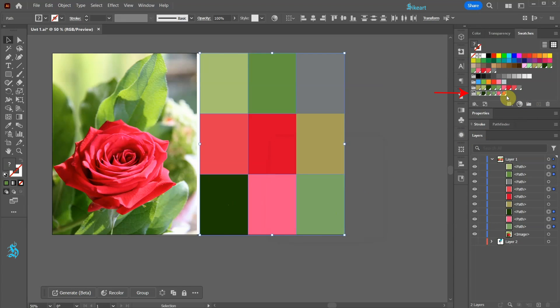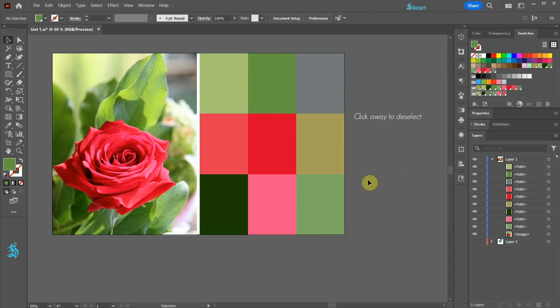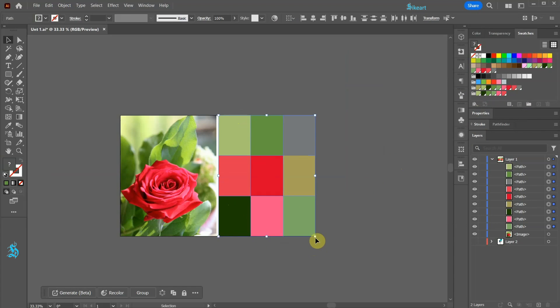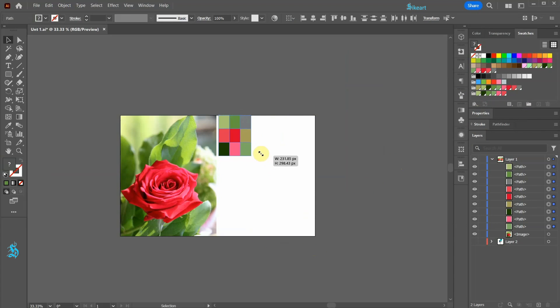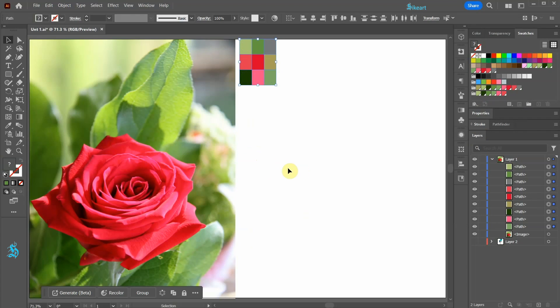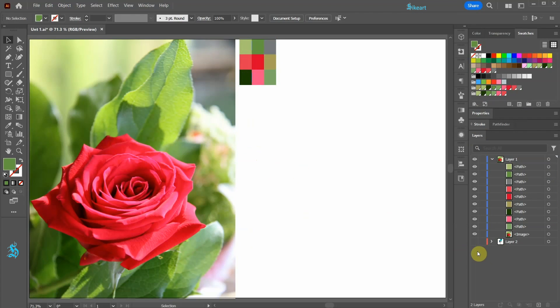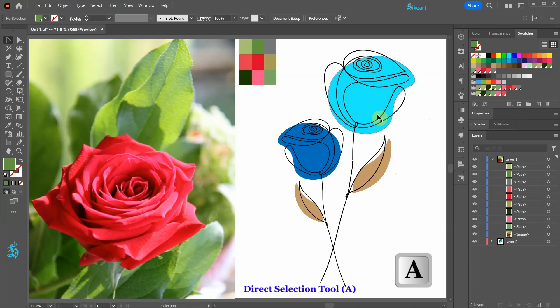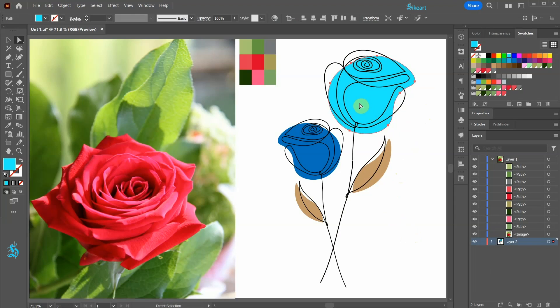And here is our other group. Let's resize it, move it up. Now open a desired artwork that you wish to recolor. Switch to the Direct Selection tool. Select one of the shapes.